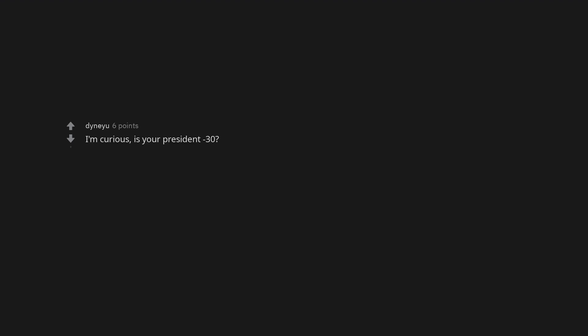I'm curious, is your president 30? So, they took away your Xmas party and made you all come in on your day off to have it.